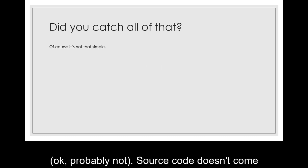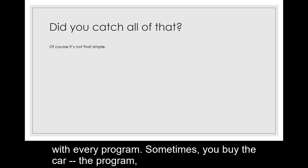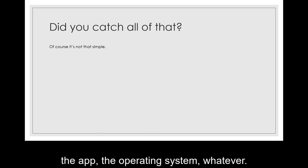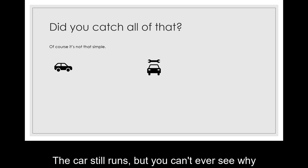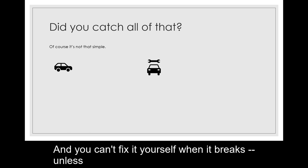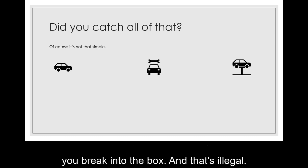Source code doesn't come with every program. Sometimes you buy the car, the program, the app, the operating system, whatever, and instead of seeing the engine you see a locked black box. The car still runs but you can't ever see how it breaks. And you can't fix it yourself when it breaks unless you break into the box.